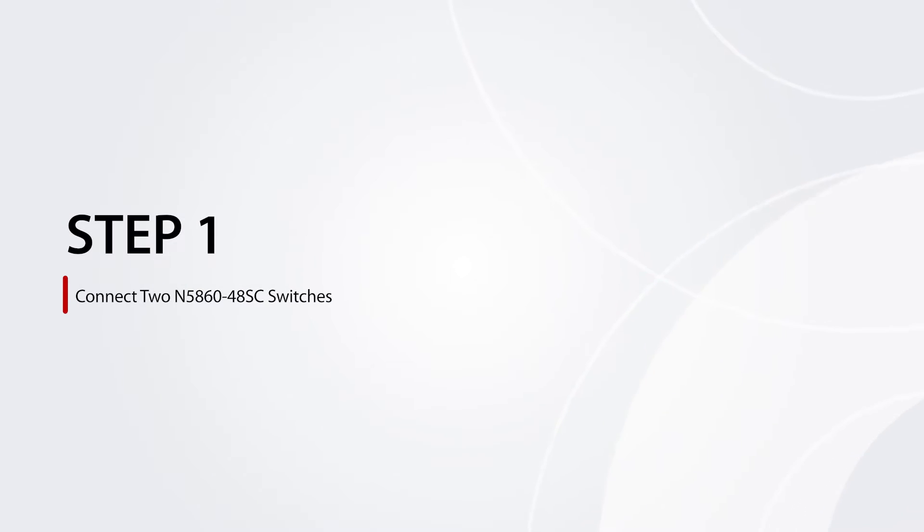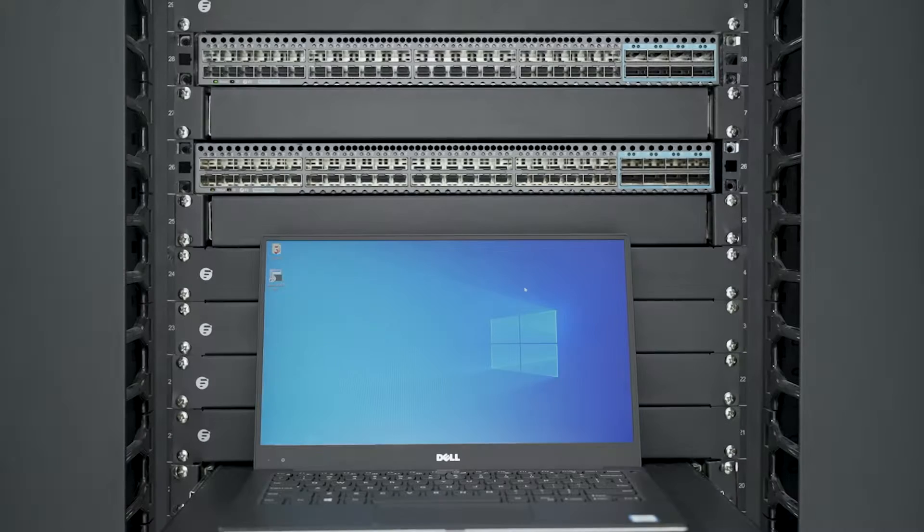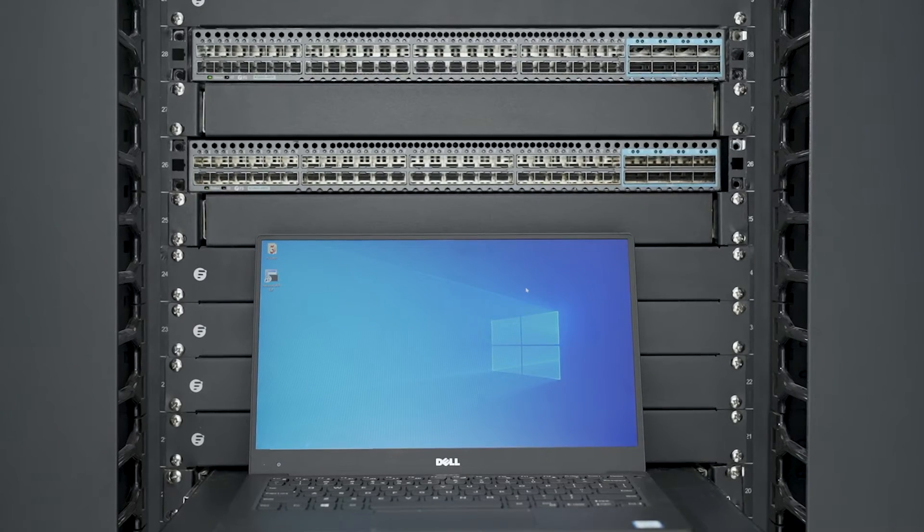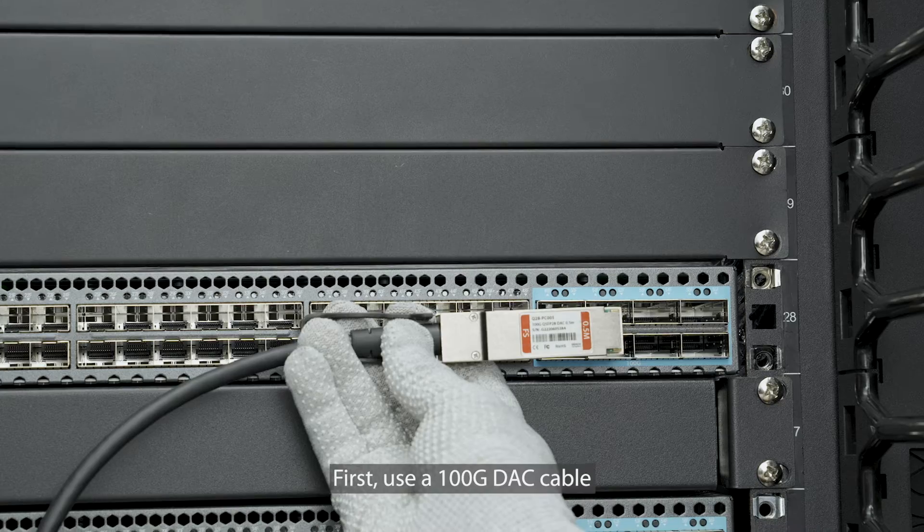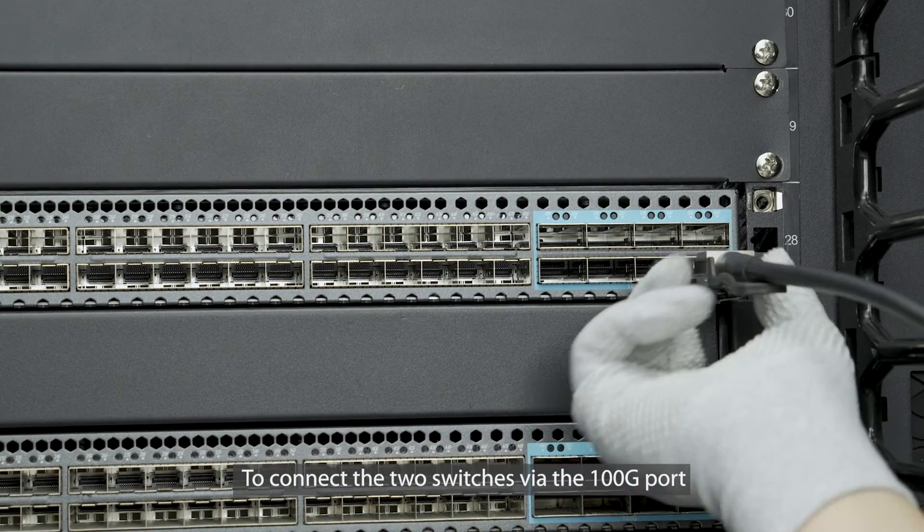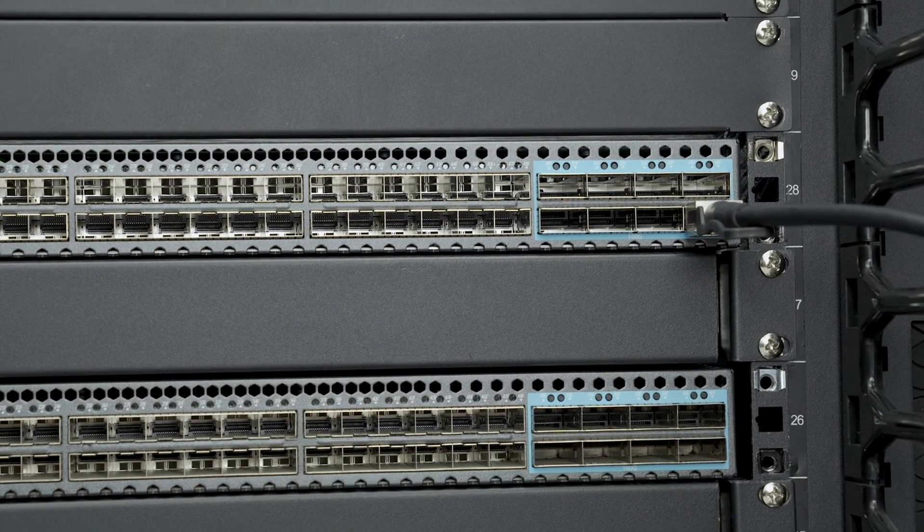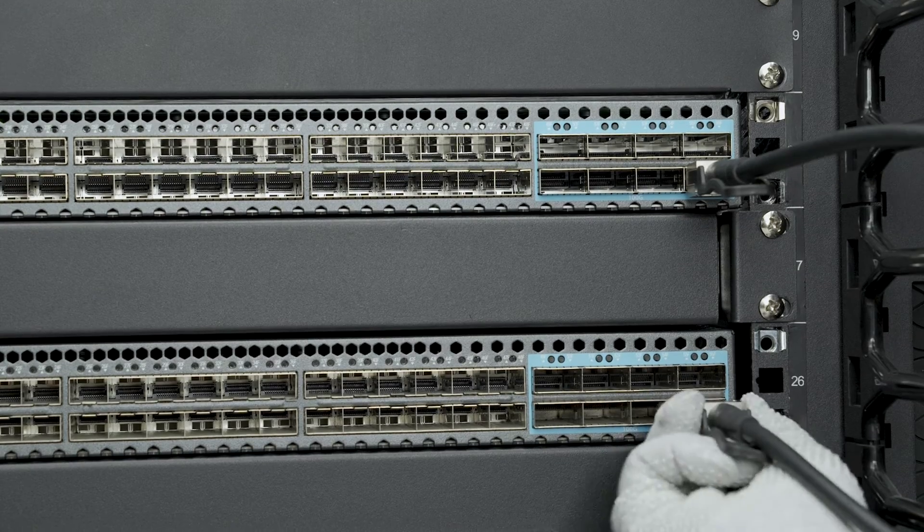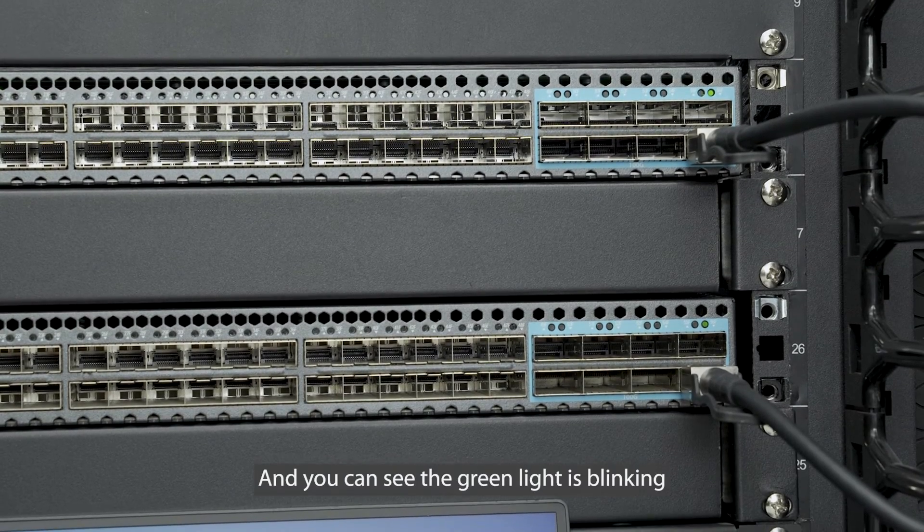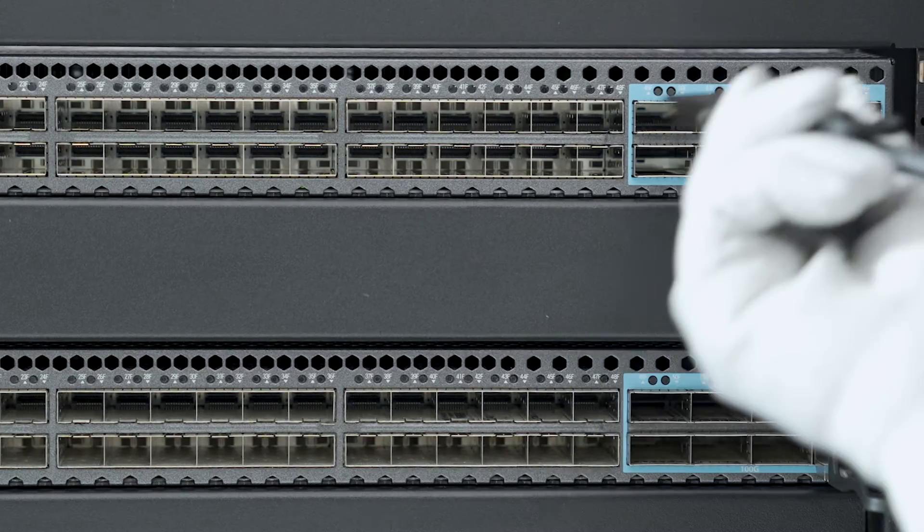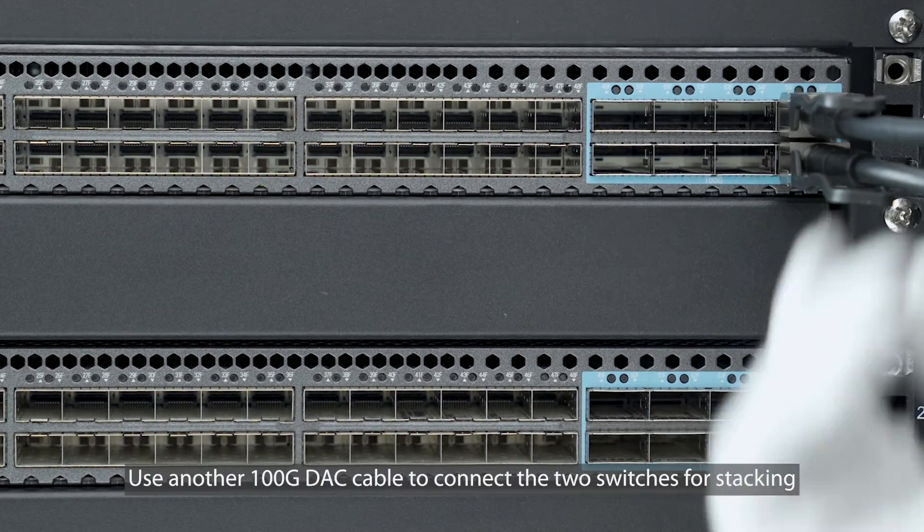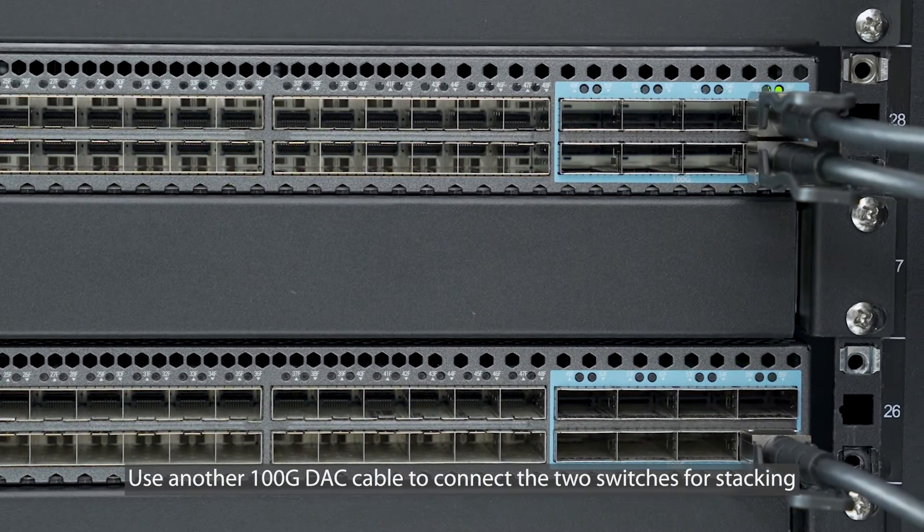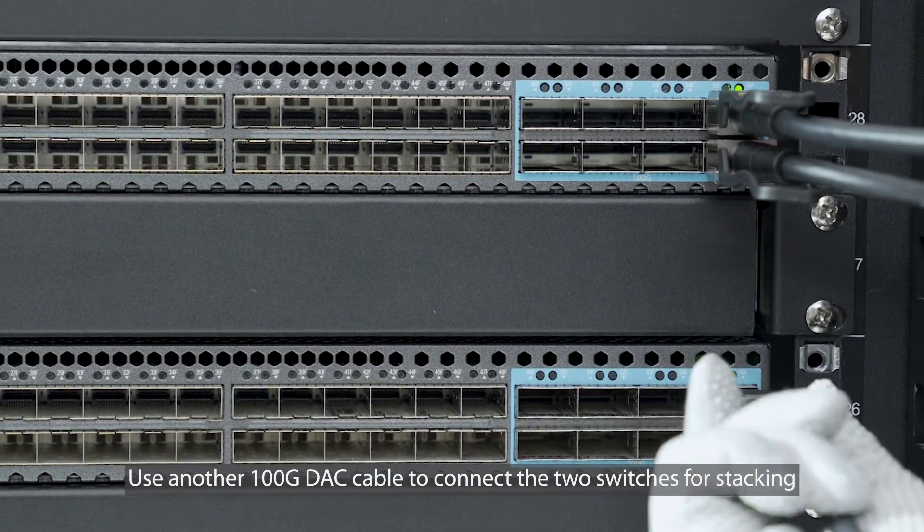Step 1: Connect two N586048SC switches. First, use a 100G DAC cable to connect the two switches via the 100G port. You can see the green light is blinking. Repeat the step. Use another 100G DAC cable to connect the two switches for stacking.